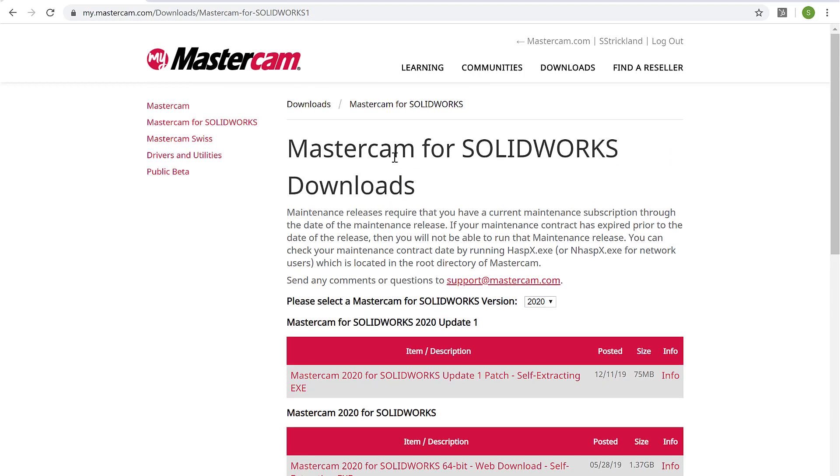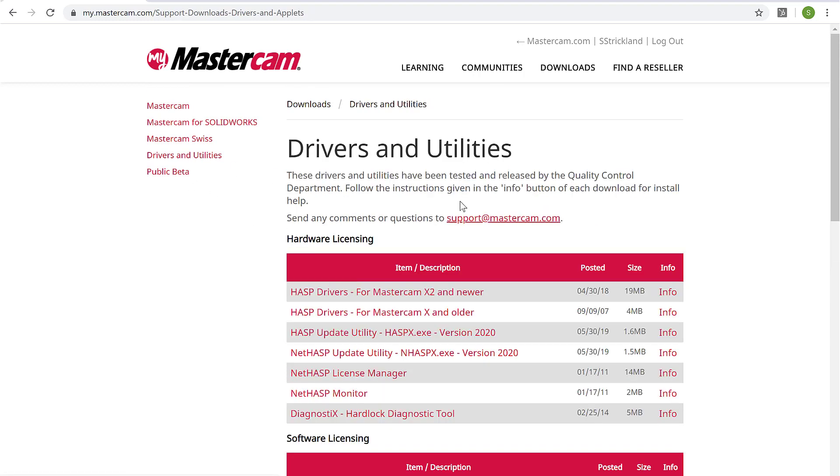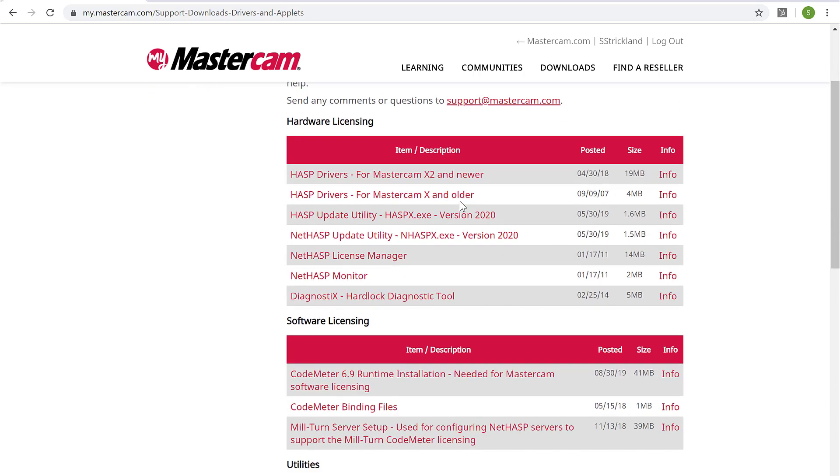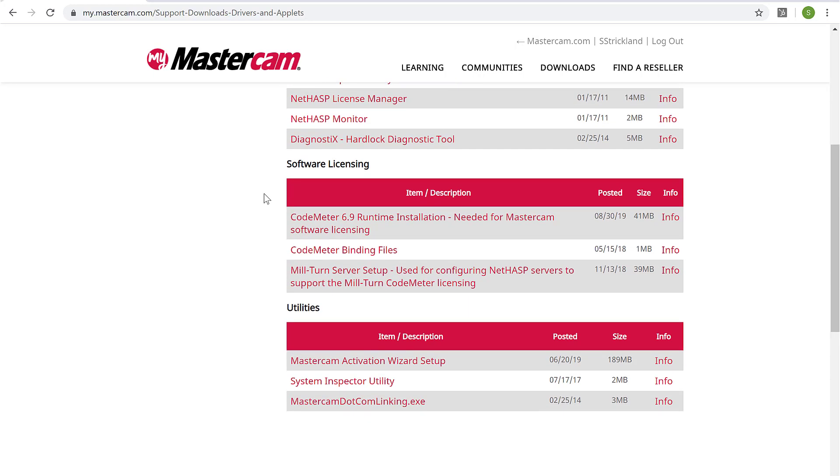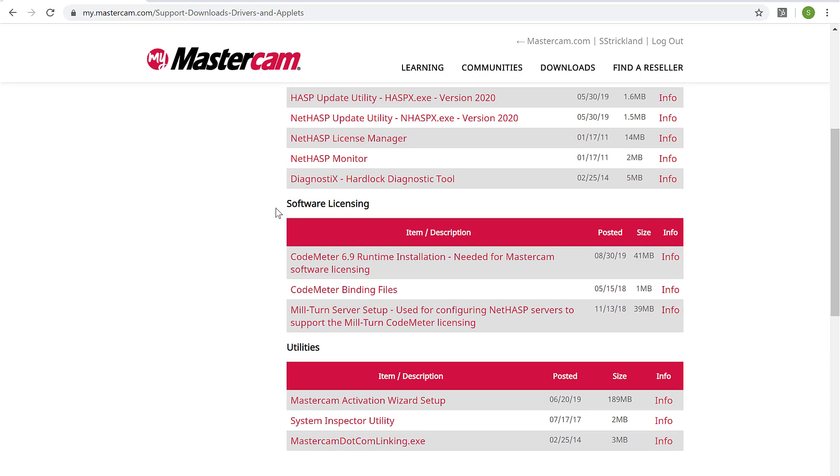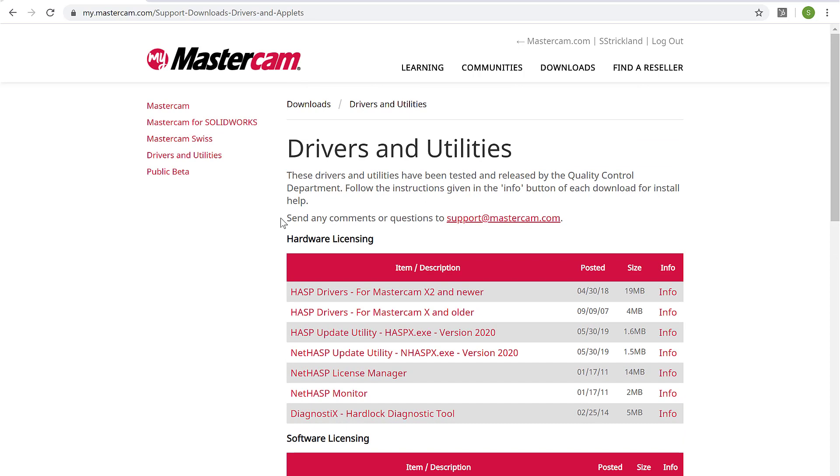We also have access to the drivers and utilities. And you'll need these from time to time if you're setting up a new workstation, say updating your hash drivers, maybe updating code meter. All of those downloads, these utilities are all here accessible because you've linked your account within Mastercam.com.